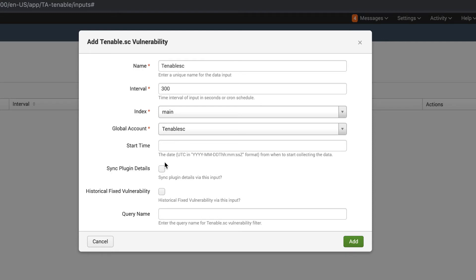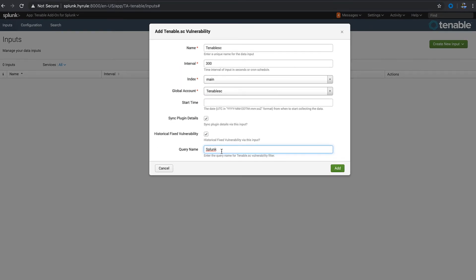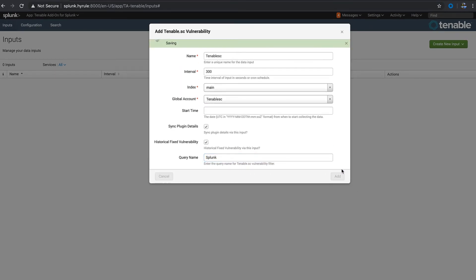Use the sync plugin details to get the plugin outputs and select the historical fixed vulnerability to get the mitigation dashboard. Here we're going to put in the Splunk query and then add this data.